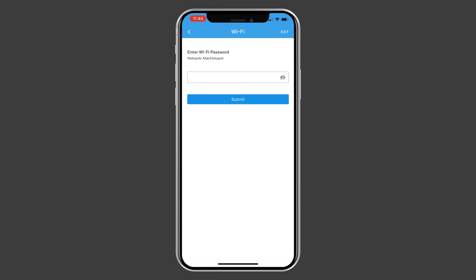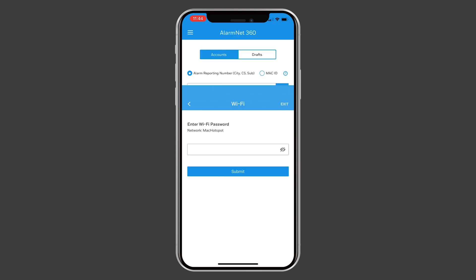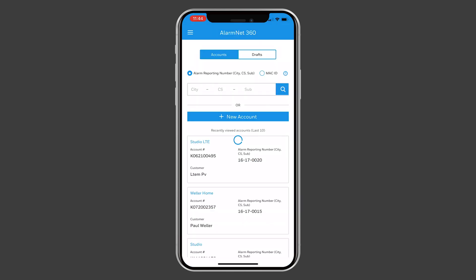After a successful connection, you can check both communication paths if desired or go to your account overview.